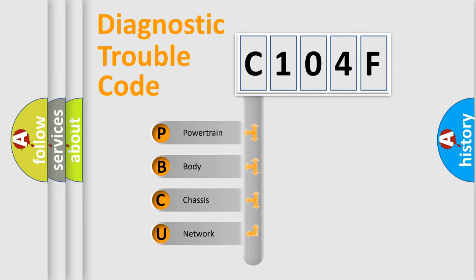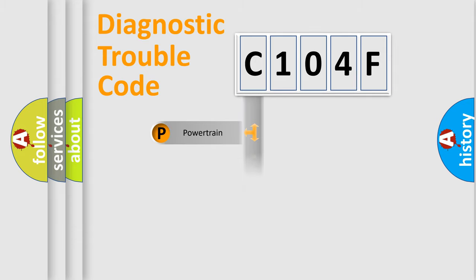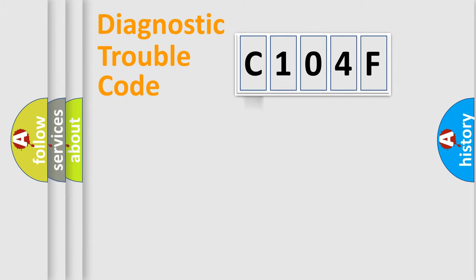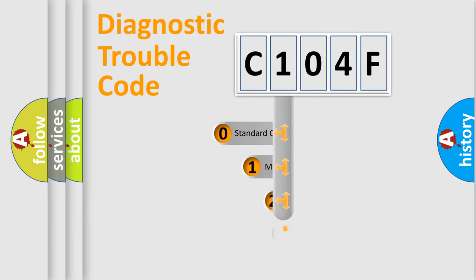We divide the electric system of automobile into four basic units: Powertrain, Body, Chassis, and Network. This distribution is defined in the first character code.